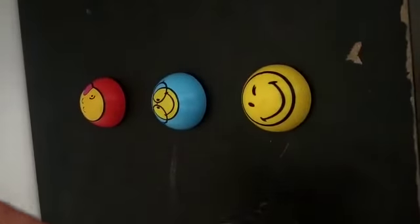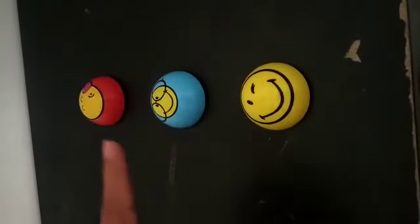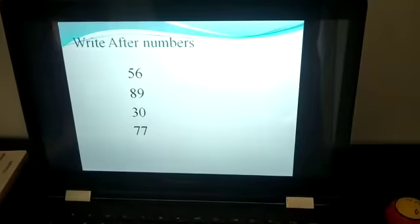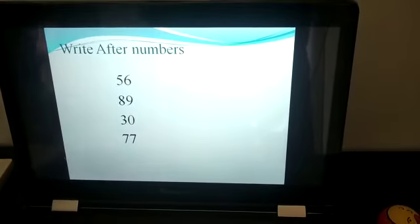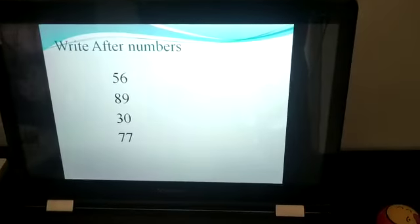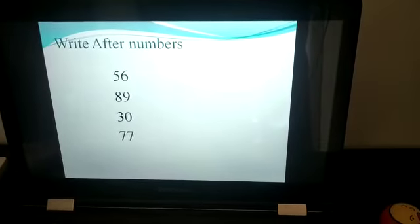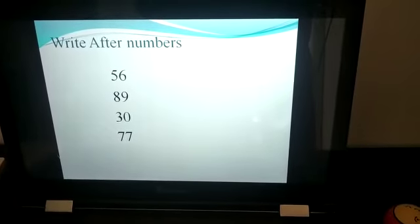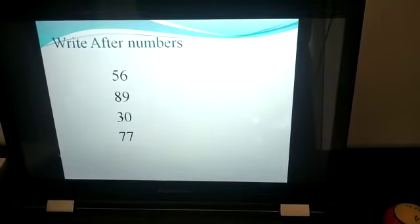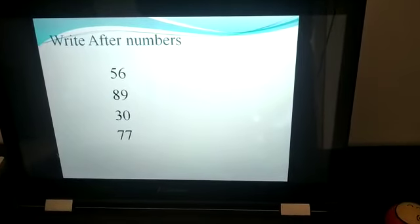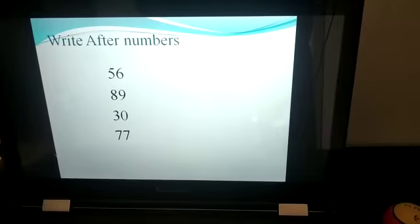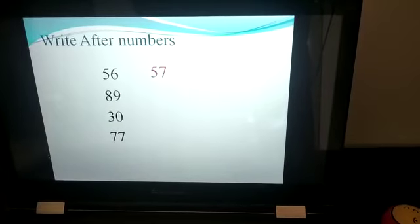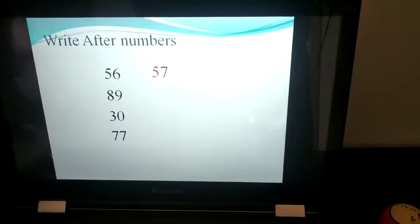Now I hope you understand the concept of before, after, and between numbers. Now you have to answer me about the after numbers. What will come after 5, 6, and 56? Yes, you are right. Let's see the answer: after 5 is 7, and after 56 is 57.